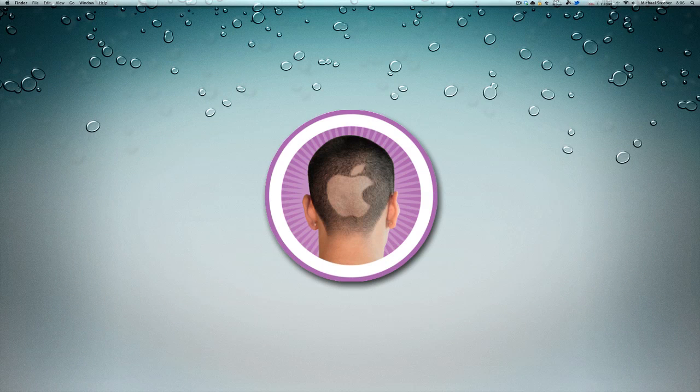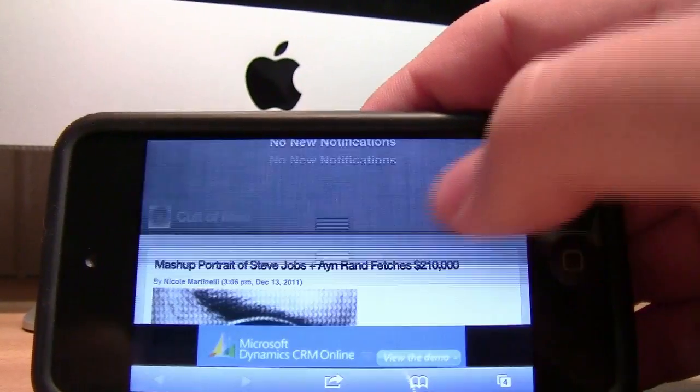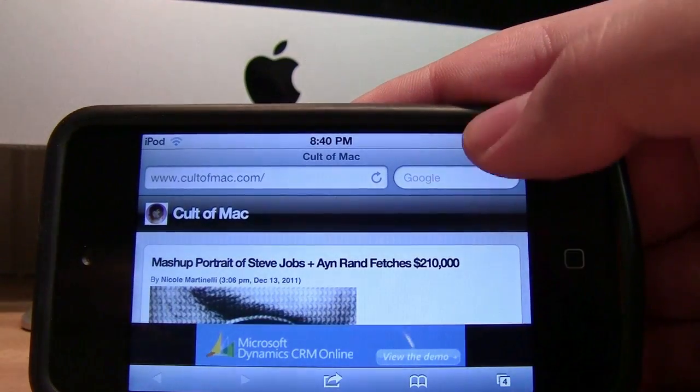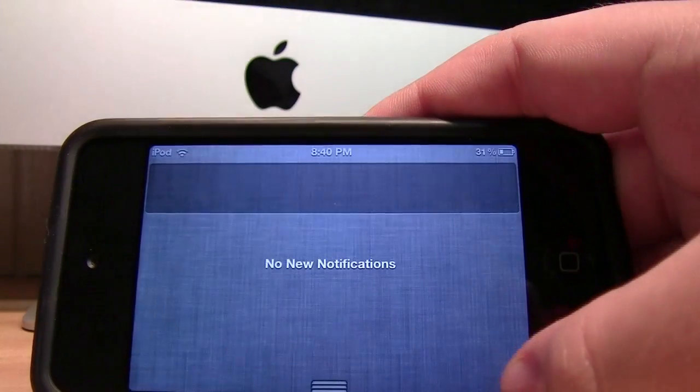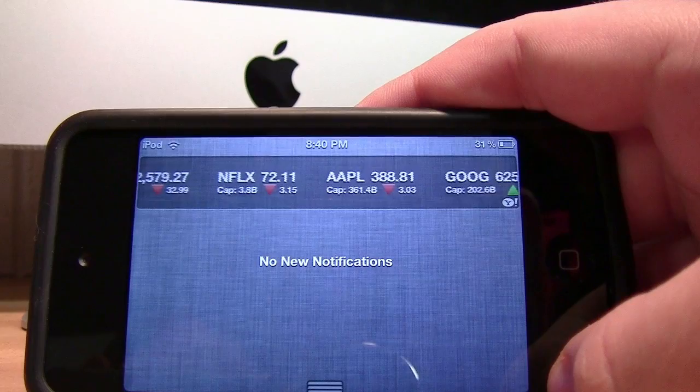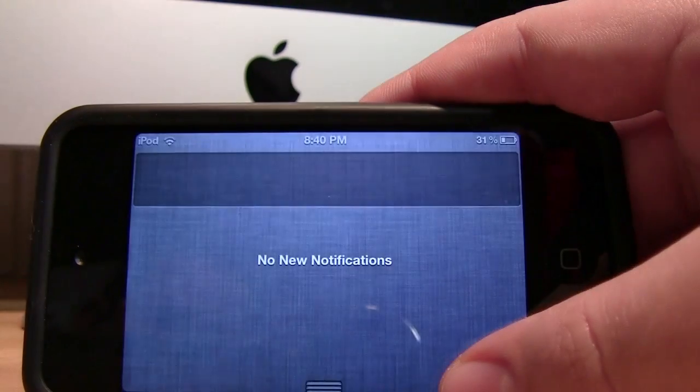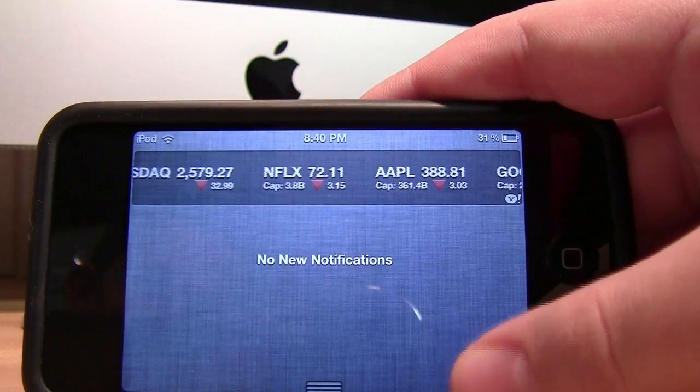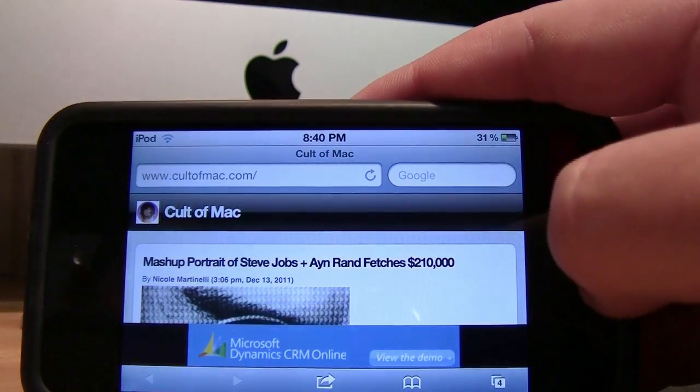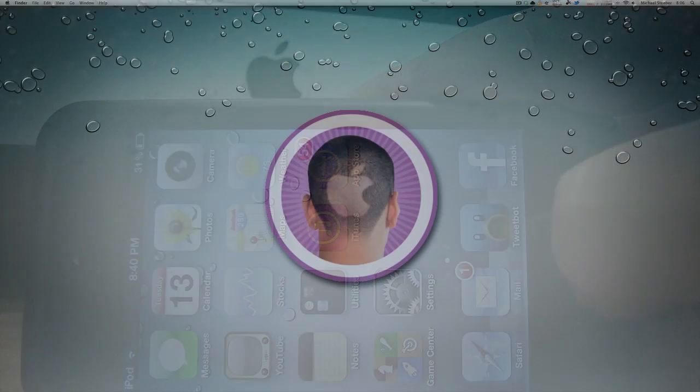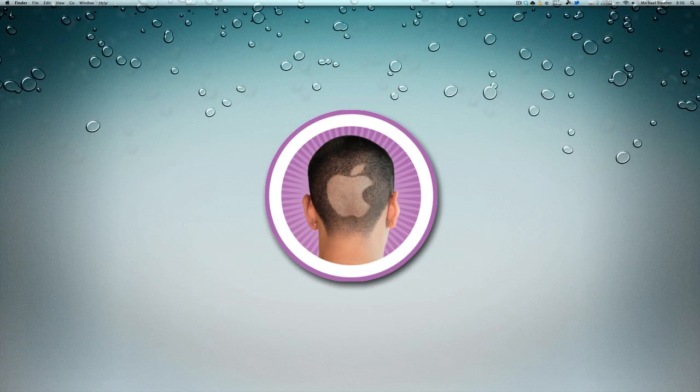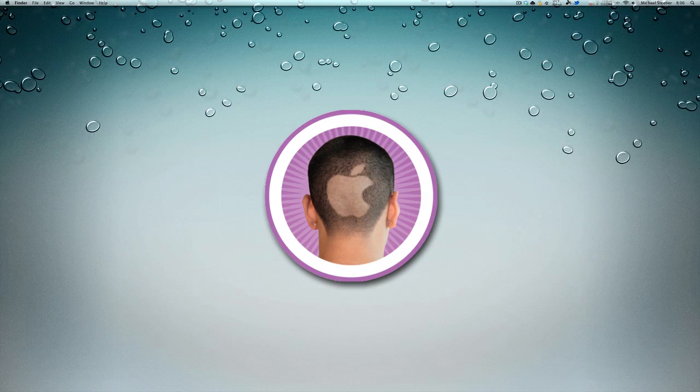Now as nice as Notification Center is in iOS 5 on both the iPad and the iPhone, it's not incredibly useful as far as additional functionality goes. So beyond just seeing the basic notifications, you can't do much more with it besides showing the current weather and the stocks.